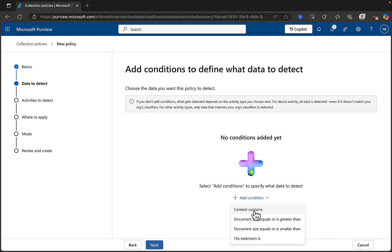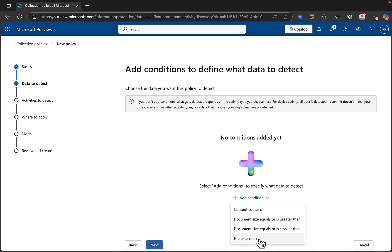Let's go ahead and add a condition. We've got some choices here: content contains, which will take us to sensitive information types. Document size equals or is greater than — or equals and smaller than. Or the file extension is, so you can do it by file extension if you want to look for all Word docs like .docx, Excel .xlsx, PDFs, and so on.